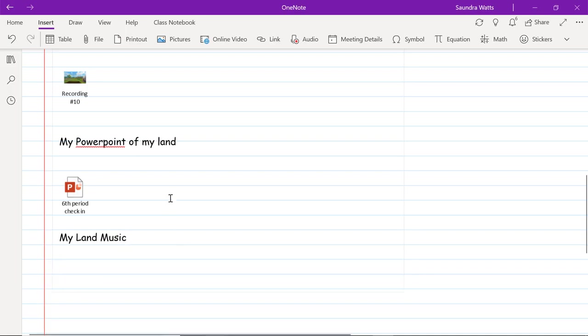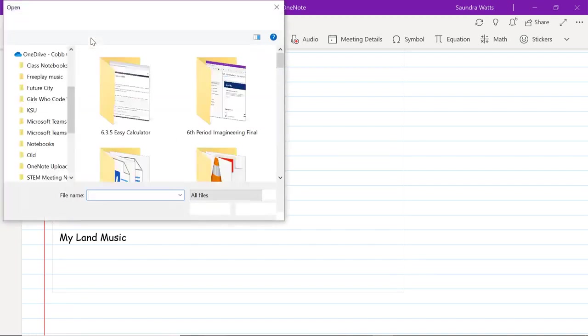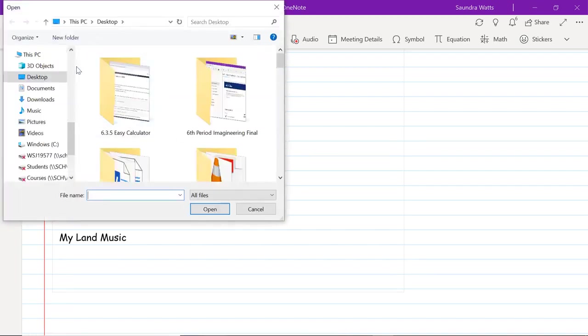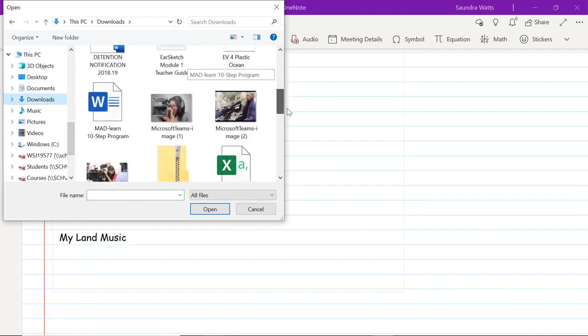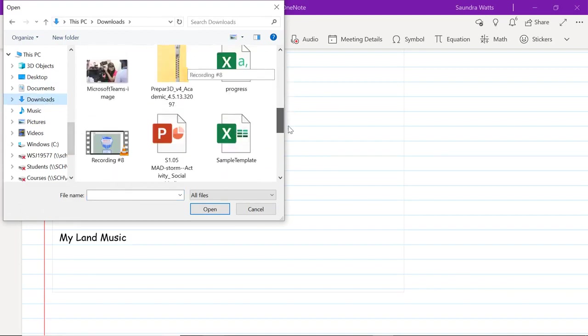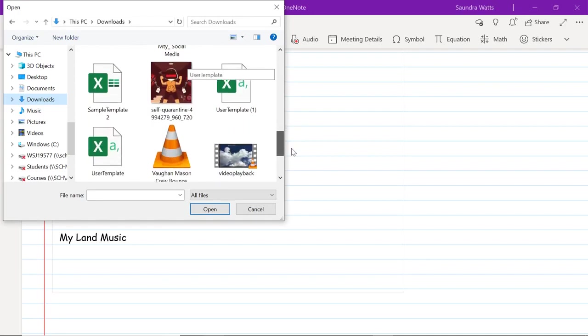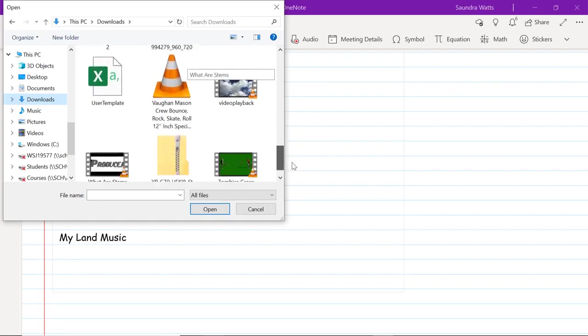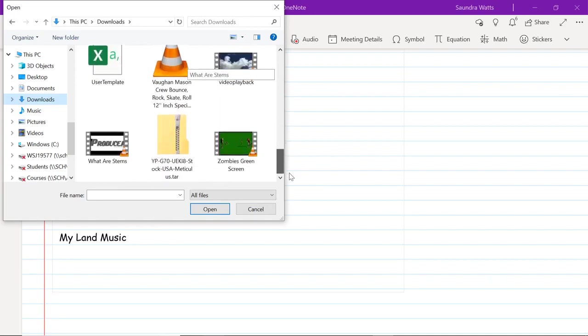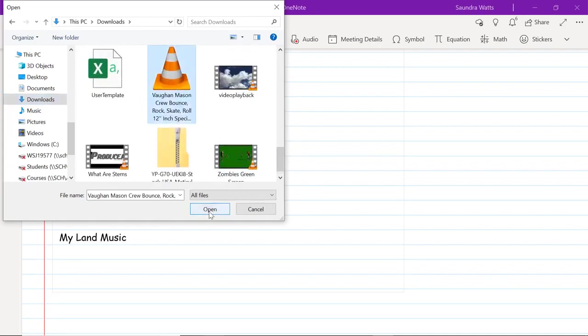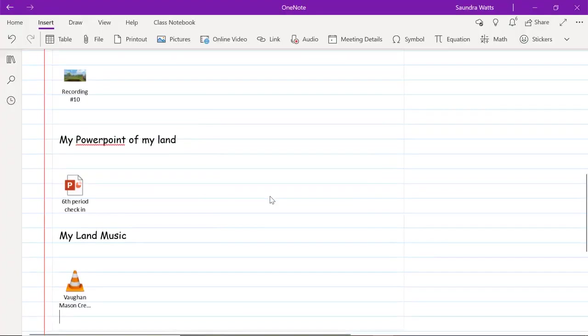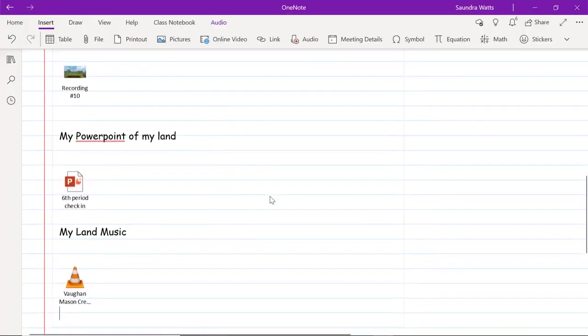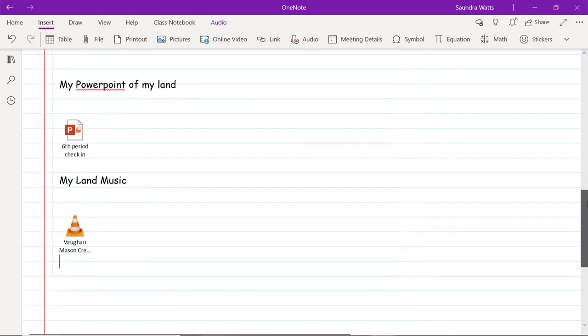But wait, there's more. Remember you could have had music to show the ambiance of your world or your land that you created. Can we put music in a OneNote notebook? Yes we can. We're going to hit file and figure out where you put that music. I'm going to click my music here, open, and insert as an attachment. My music is there.